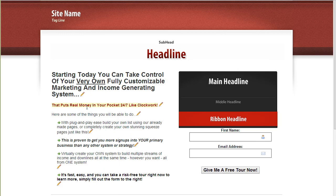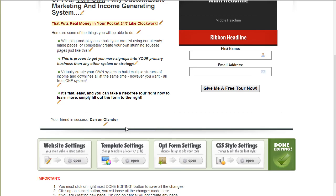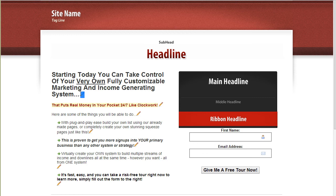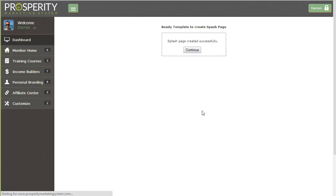So once you're done with all of your changes and you like the way the page looks, that's how it's going to look for the user. Except of course they're not going to see these pencil icons. I'm going to click done editing. And as you'll see it says the page was created successfully.